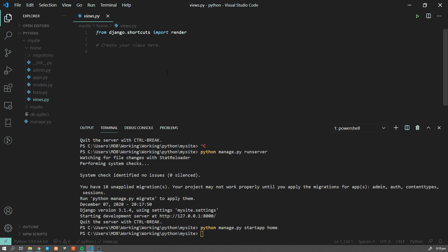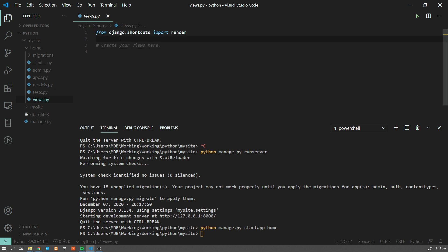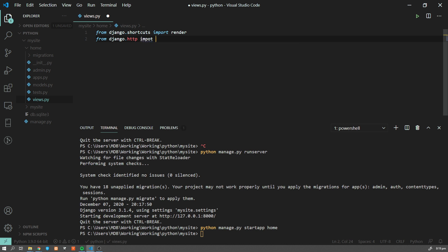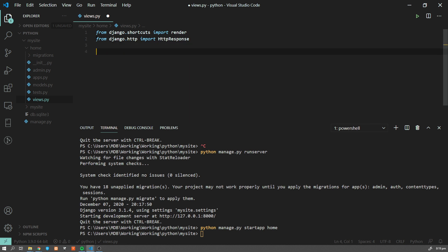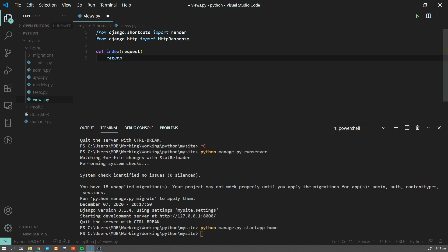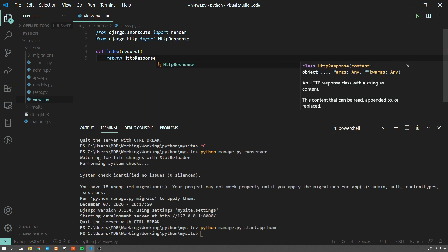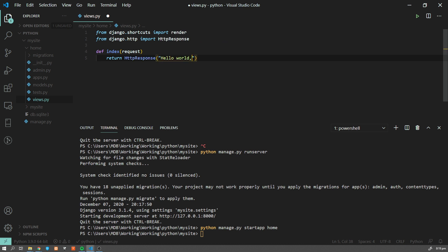Now let's go to 'home' and check 'views.py'. This is our first file we are going to edit — it's responsible for our views. For now let's create our very first view. Add a new import: 'from django.http import HttpResponse'. Now let's define an index function that takes a request, and let's return 'HttpResponse' with the text 'Hello World, You Are At Home'.